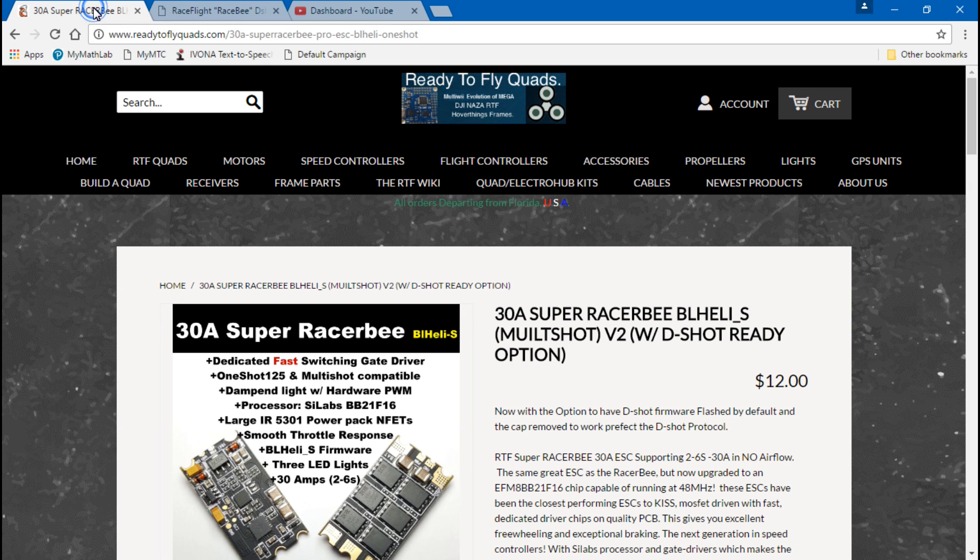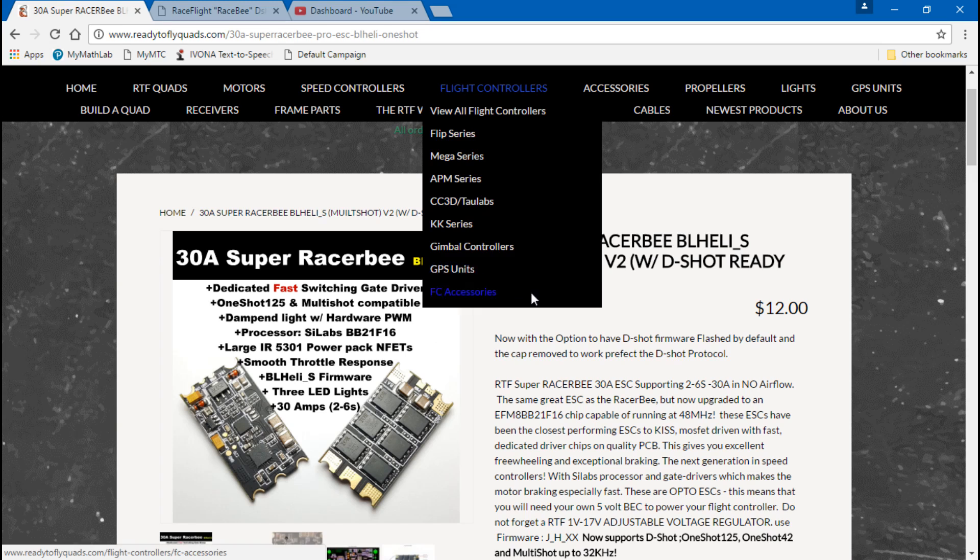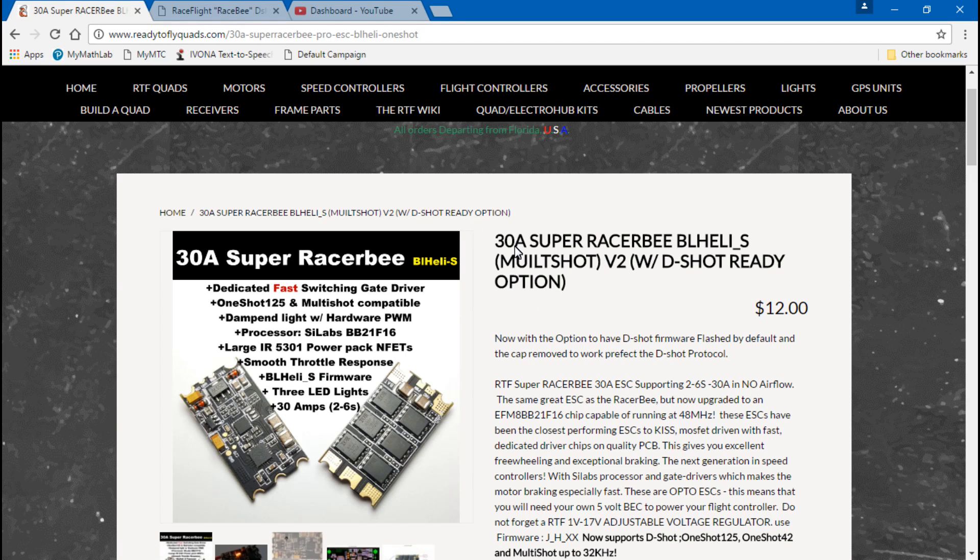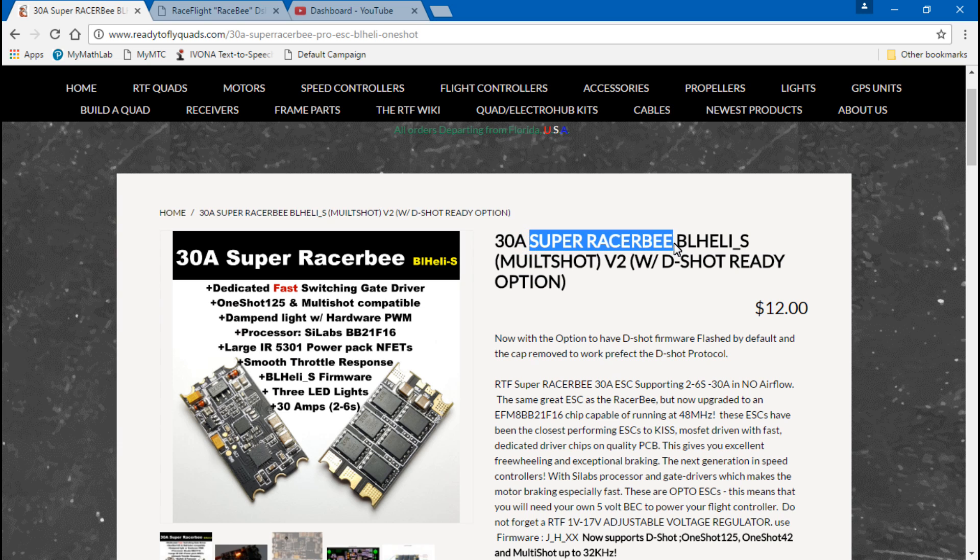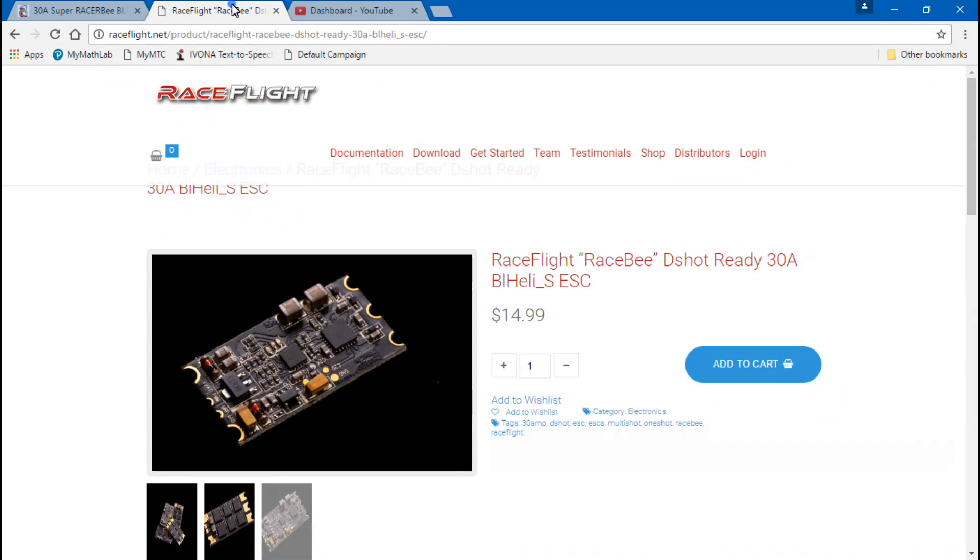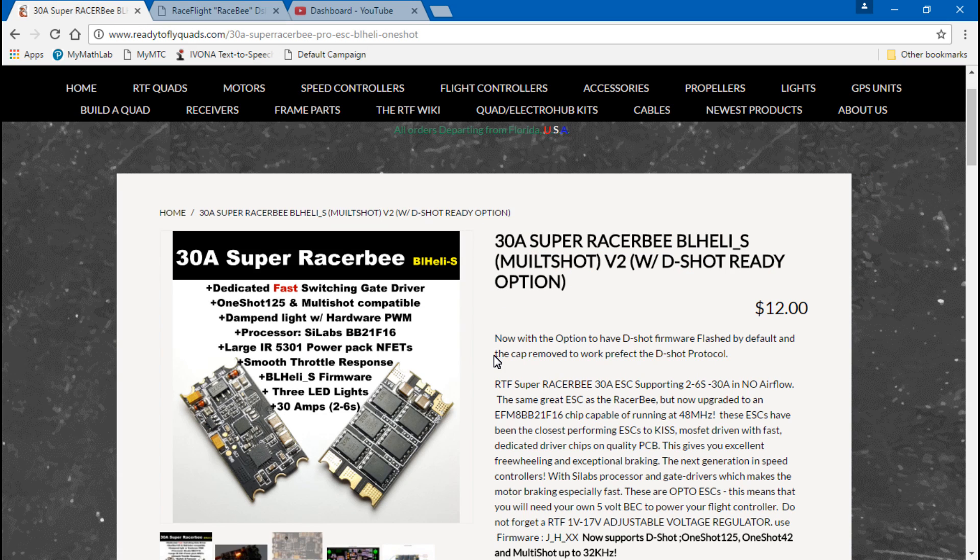But the point I'm trying to make is if you go to Ready to Fly Quads, they have a Super Race B or Racer B instead of the Race Flight Race B, and they sell theirs for $12 each.